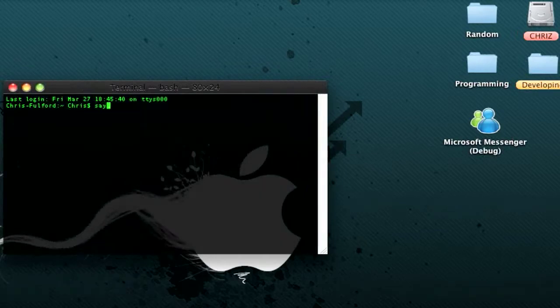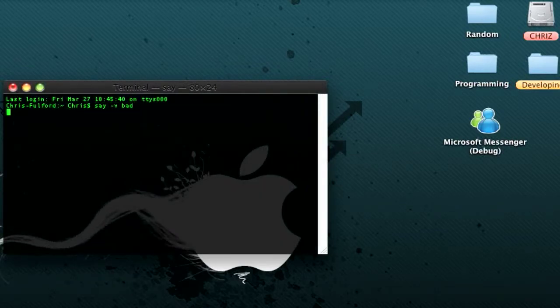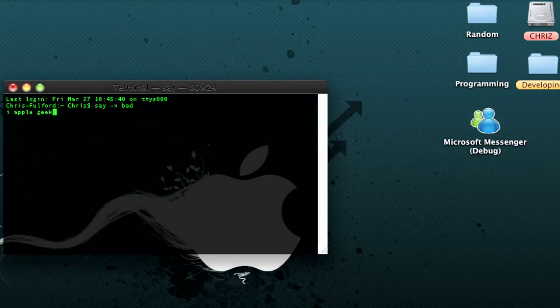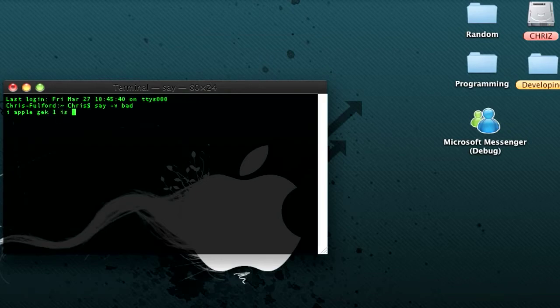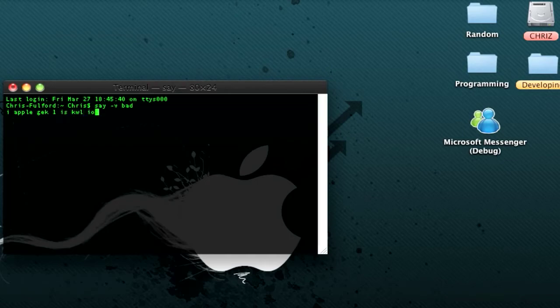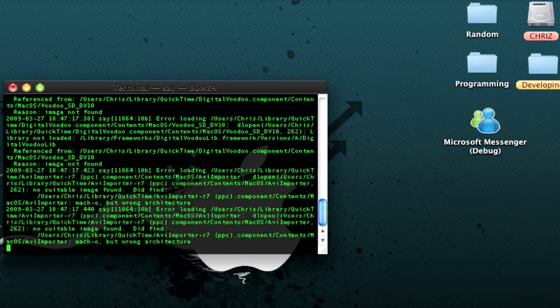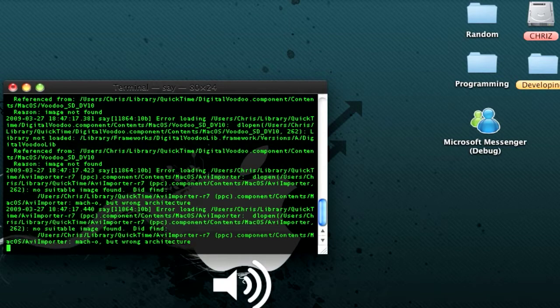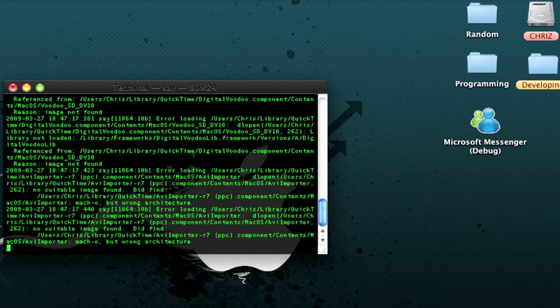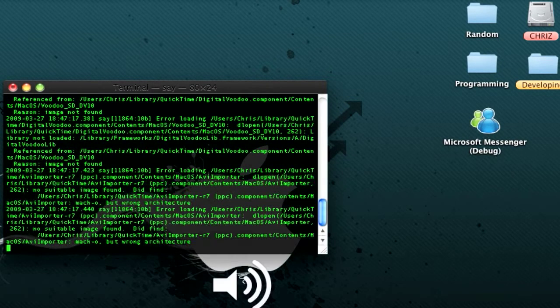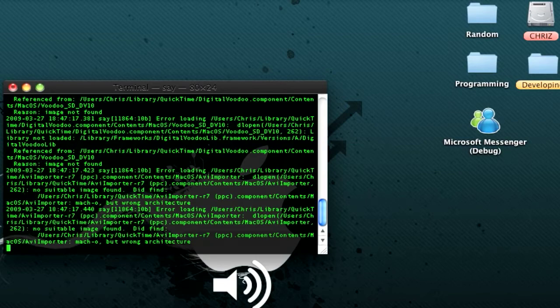Then say, say, minus V bad. And then type in something. I have to check when is K-W-L-I-O.